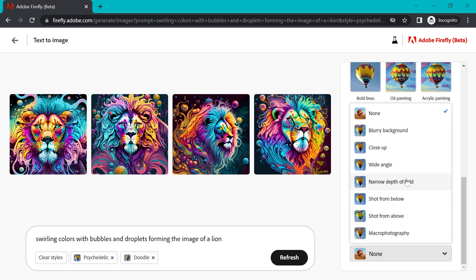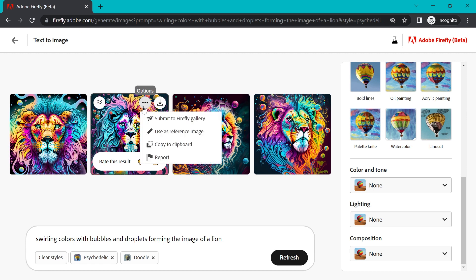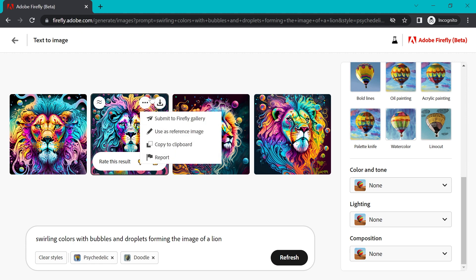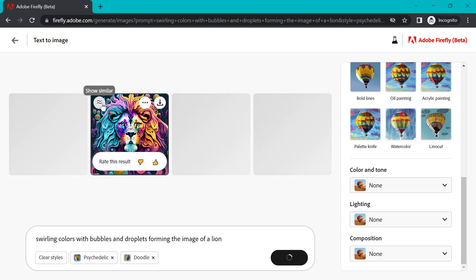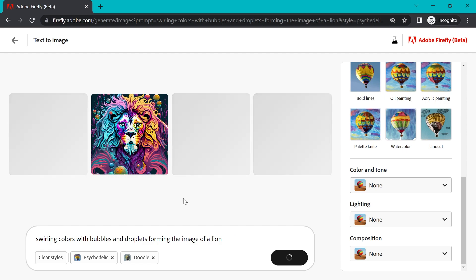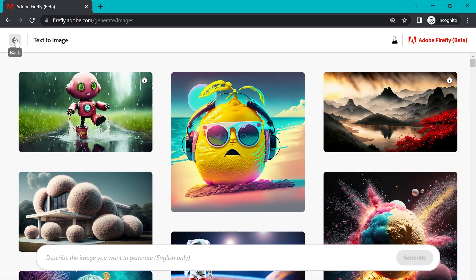So if we go into these images that have been generated, we can click a show similar button to see more. There are options here to submit to gallery, use as a reference, copy to clipboard, or download. If you download at this point, I just do want to note that you will get the Firefly watermark. And you should not be using these images commercially yet. In the beta, everything is non-commercial. This is really just for testing purposes. So something to keep in mind.